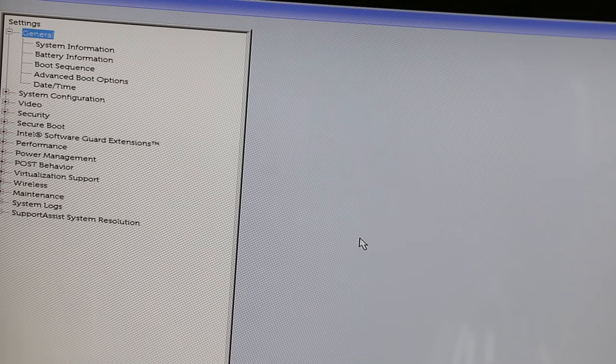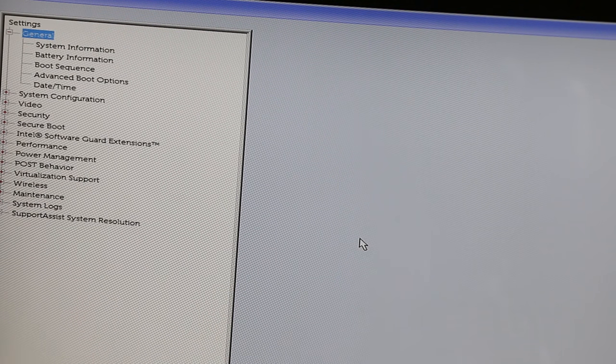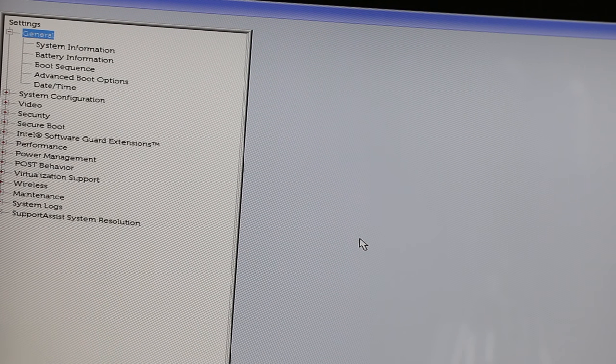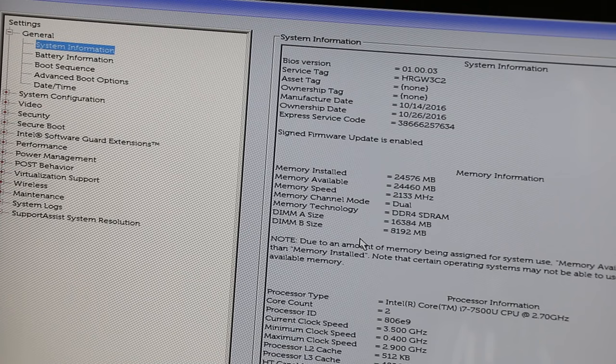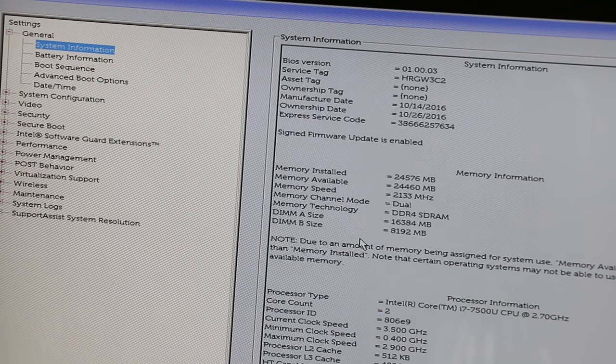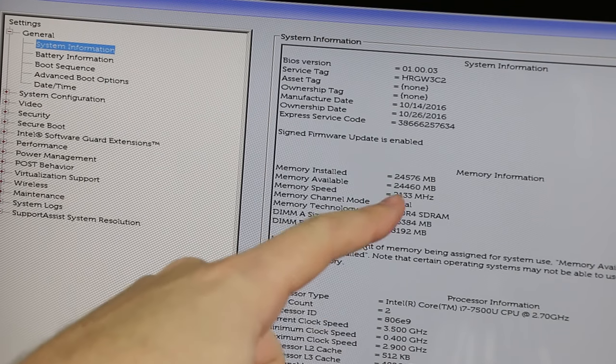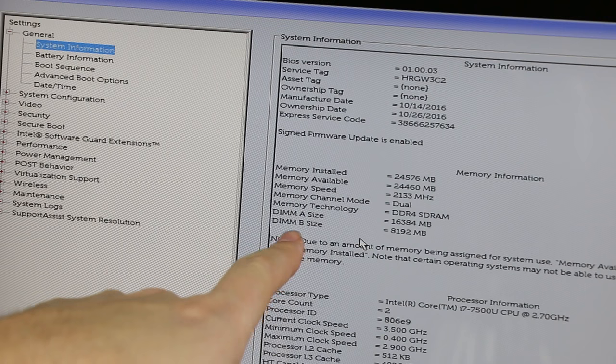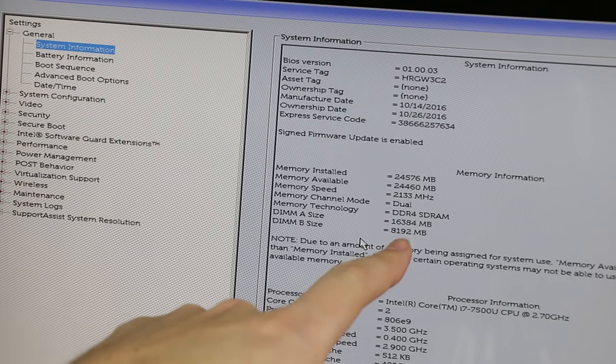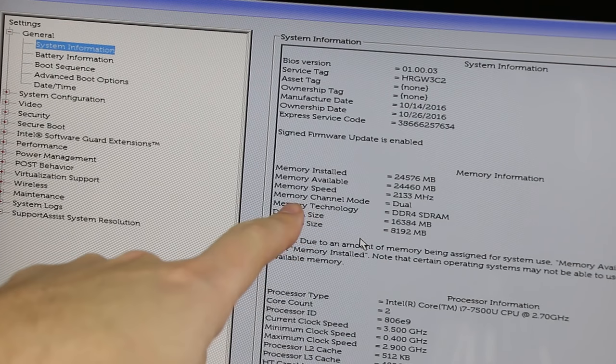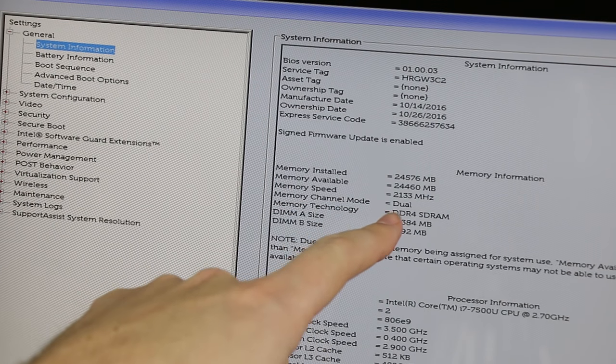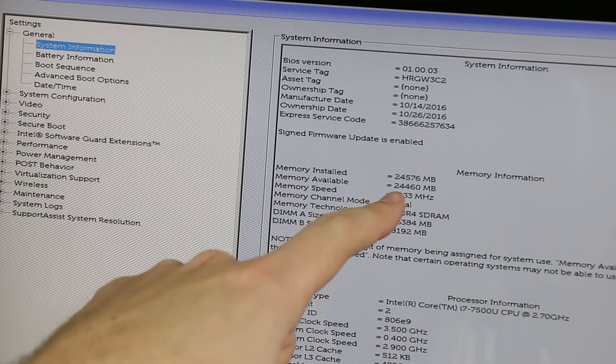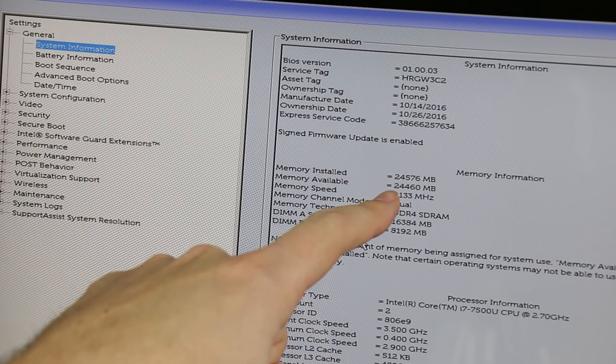So now we're finished. That took less than, I think, six minutes to do everything. If we go to the BIOS information now, it'll say I have installed in DIMM B size, it's now eight gigabytes of RAM. The memory channel mode has switched from single to dual, and I have a total of 24 gigabytes of RAM.